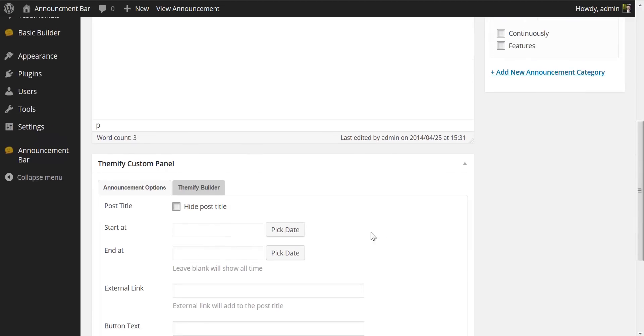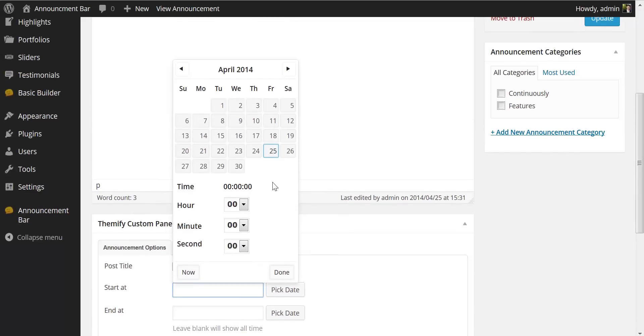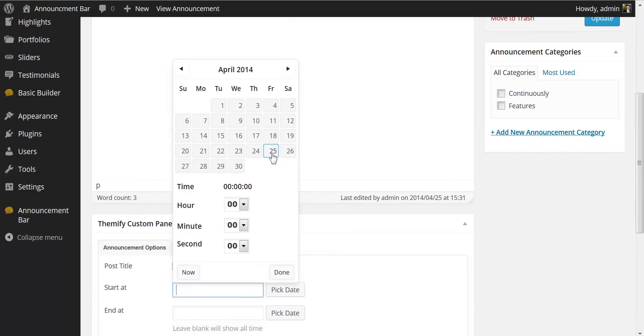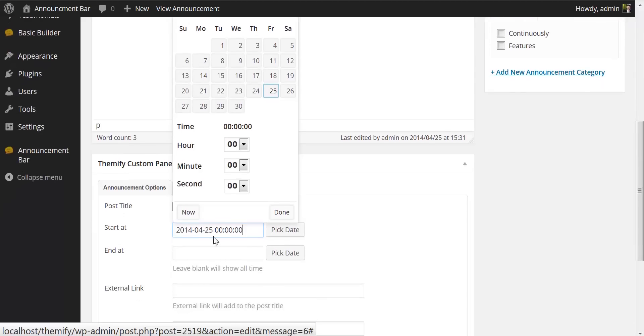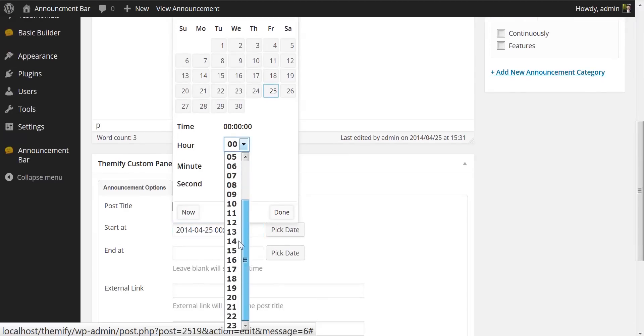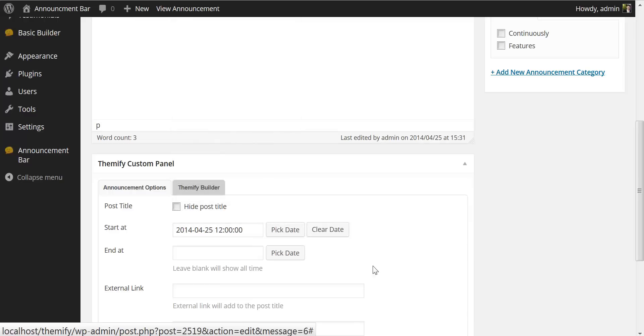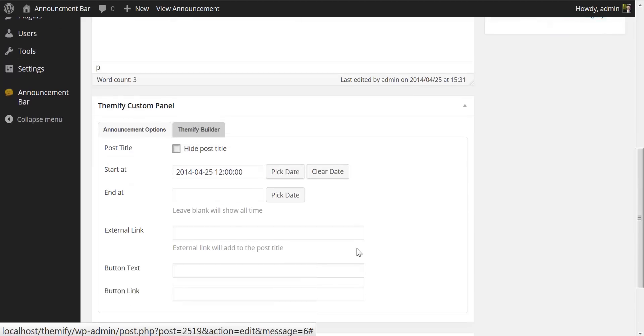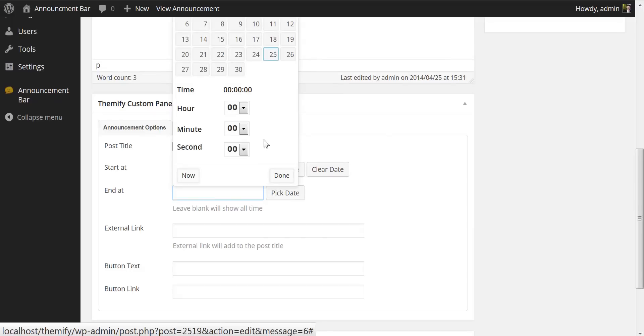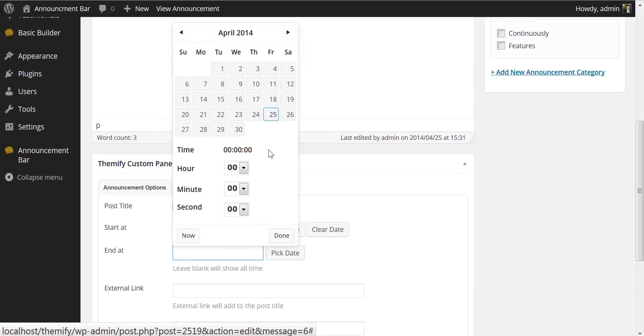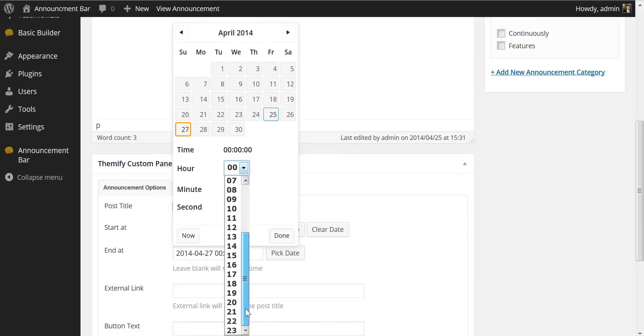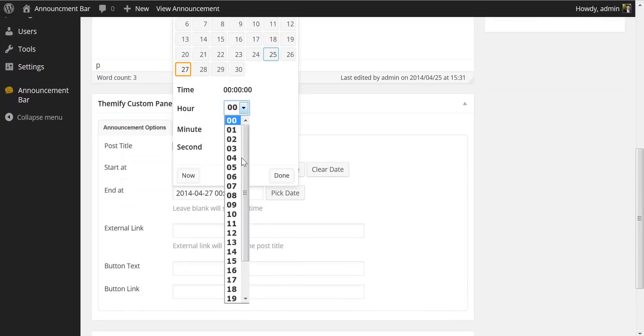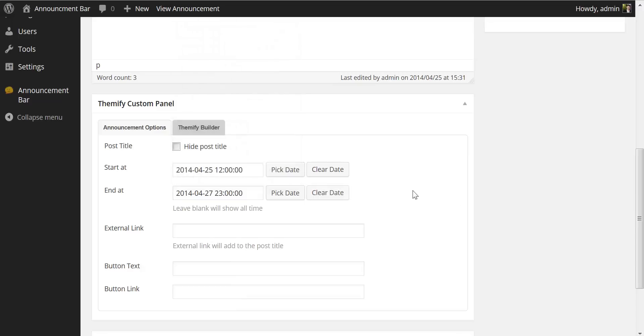For instance this being a weekend sale let's say we wanted to start the announcement on a Friday. We would simply click on Friday, you'll see the time pops in here. Say we want to start it at noon we could choose the time as well and when we're done we click done and since it's our weekend sale we can say we want to end this announcement at Sunday and let's choose 11 o'clock in the evening and our announcement will end at that point.